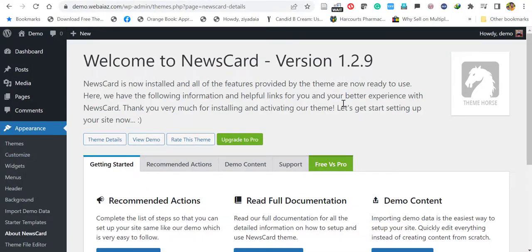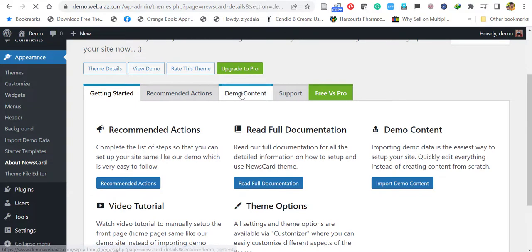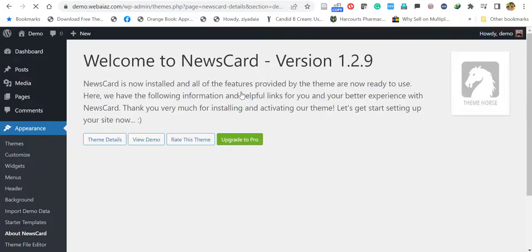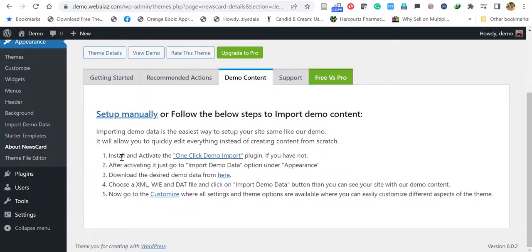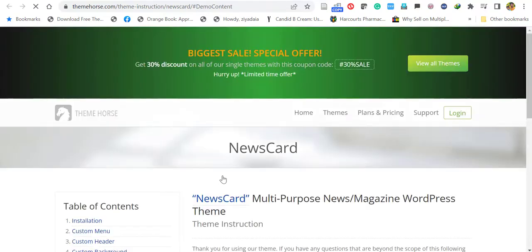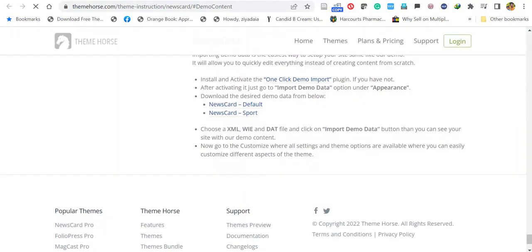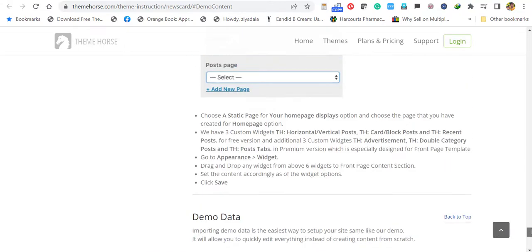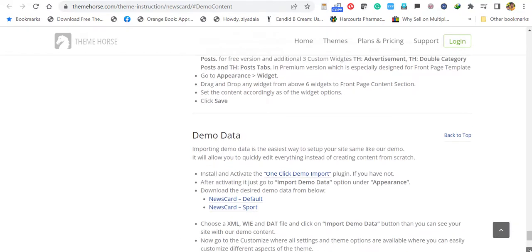Once you click, you will see Demo Content. Click this menu called Demo Content. You have to set up manually. It will ask to install and activate the One Click Demo Import that we have already done. Now we have to download the desired demo data. Let's click here. It will redirect you to themehorse.com who are the Newscard providers. Here you can find the demo data tag.